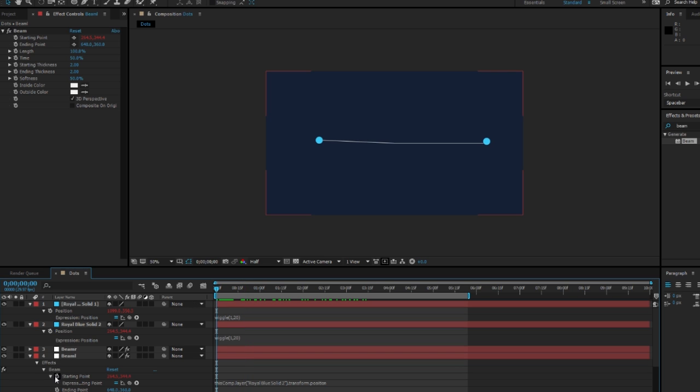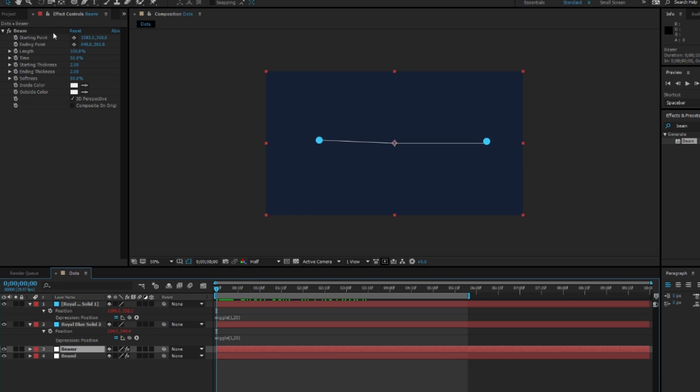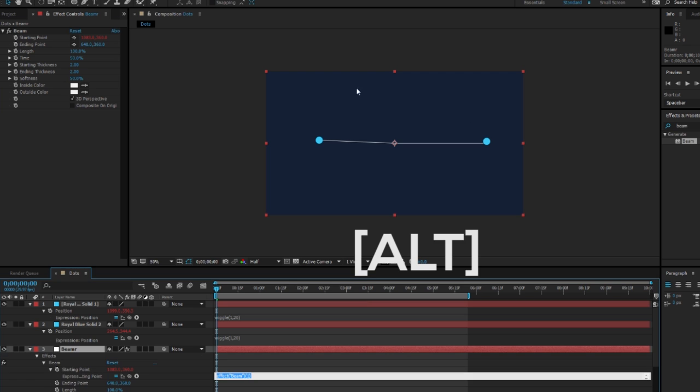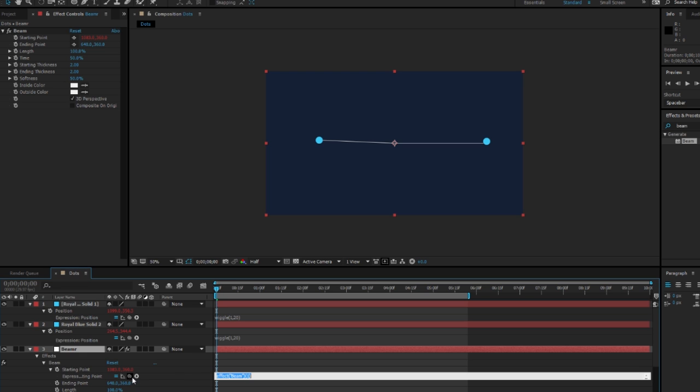Now we have to do that with the other beam, so press the second beam, go up to starting position, press Alt, then click the pickwhip here and move it to the position of the second dot.